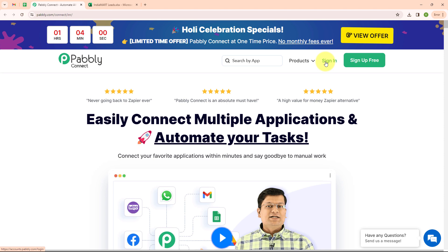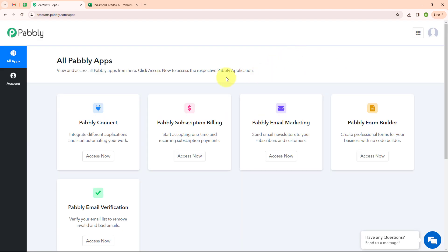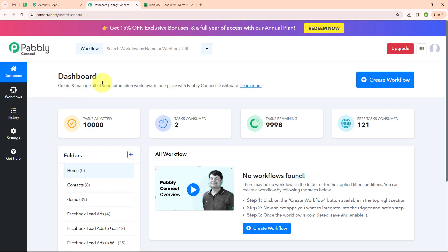Here I am an existing user so I am clicking on sign in. After signing in you can see the all Pabbly apps window where you can see all the applications of Pabbly. Here to connect my applications I am going to use Pabbly Connect. This is the dashboard of Pabbly Connect. You can see a create workflow button on the top right corner.